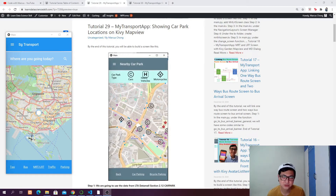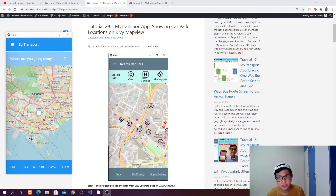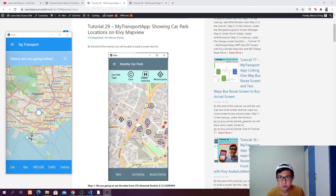Hey guys, welcome to tutorial number 29. In this tutorial we are going to create a map view. On this map view we are going to have the nearby car park for cars, heavy vehicles, and even motorcycles shown on the map view. As you click on it, it's going to pop up a dialog to show the details of the car park.